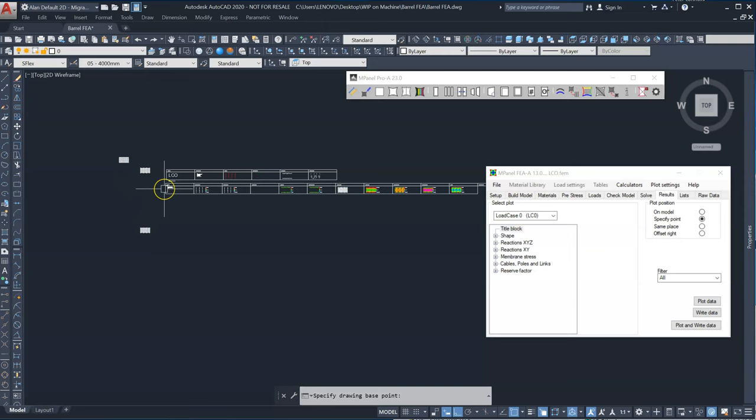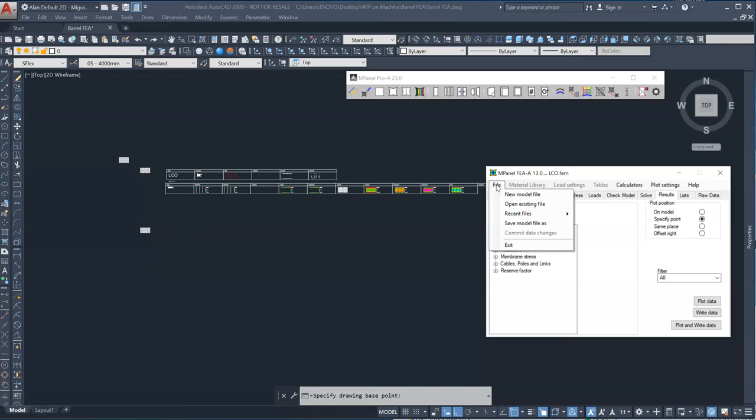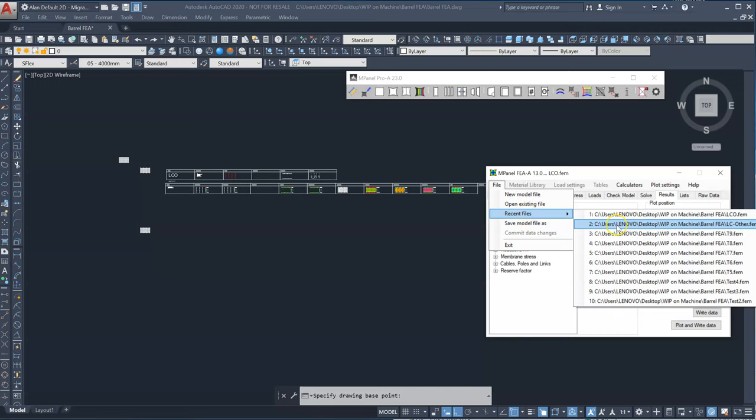So this gives us everything we need for load case zero. This is the static condition after the structure has been installed with no loads applied. We'll now switch to load case other. In this case, we will actually apply some loads to the structure.